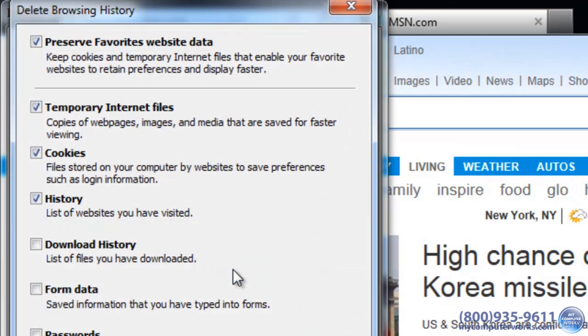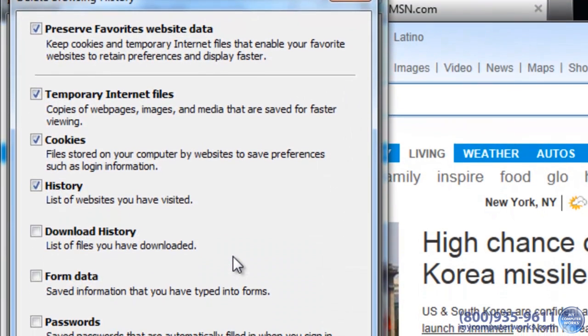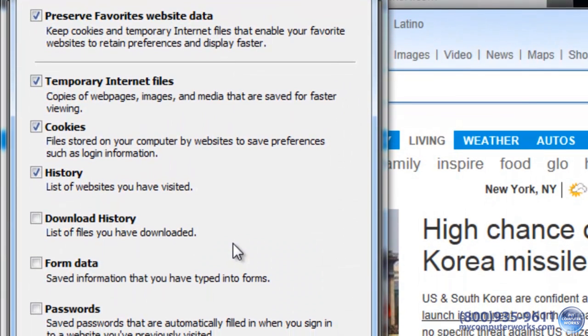Anyway, in this dialog box you have options to clear temporary Internet files, cookies, and other things. What we're looking for is this option, Form Data.